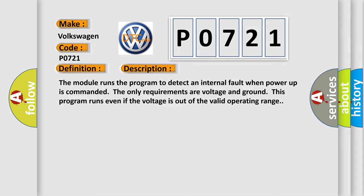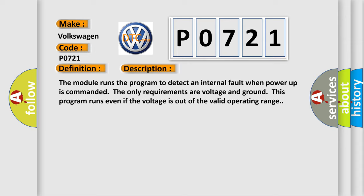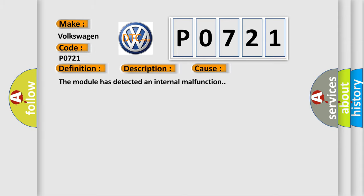This diagnostic error occurs most often in these cases: The module has detected an internal malfunction.